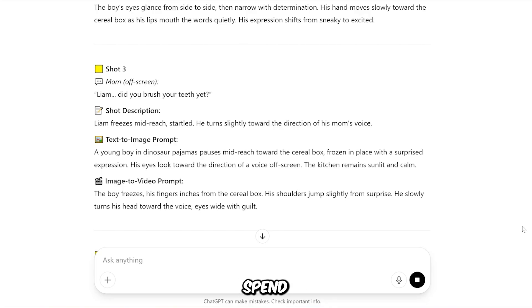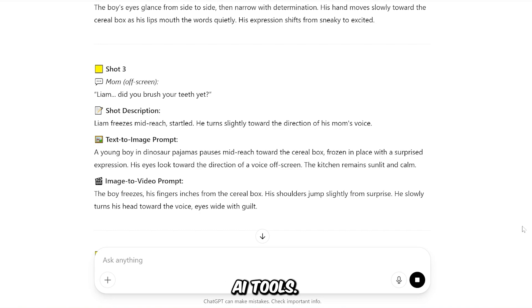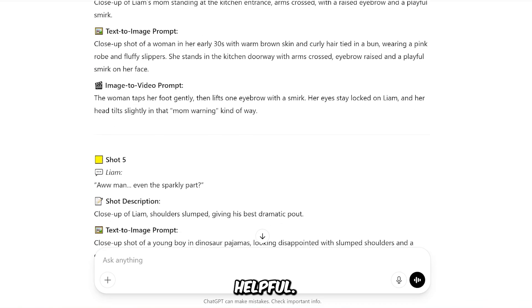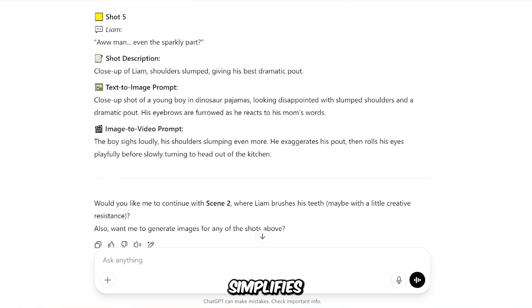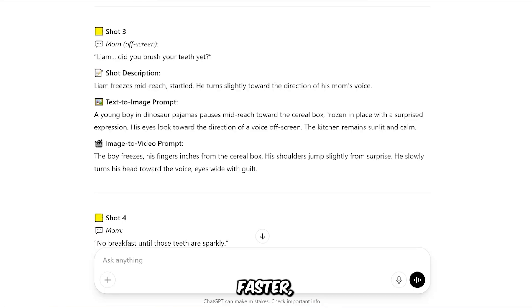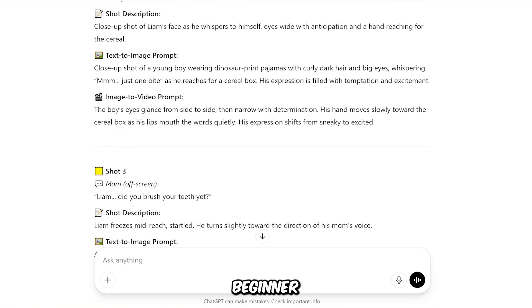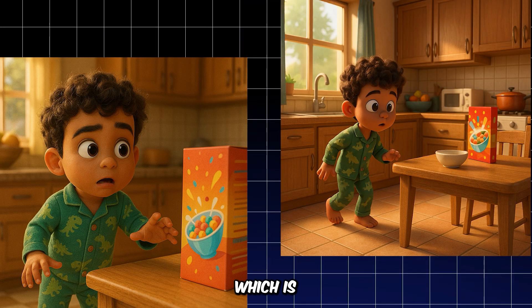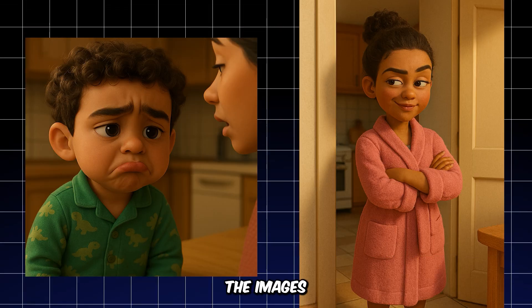You don't have to spend time figuring out shot lists, writing visual descriptions, or formatting prompts for other AI tools. It's all done for you, and that's what makes this GPT so helpful. It doesn't just help you write stories — it simplifies the whole animation process, making it faster, easier, and much more beginner-friendly. Now it's time to keep things moving. The next step is image generation, which is where we create the images we need.